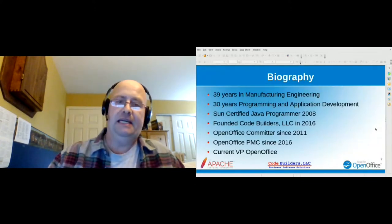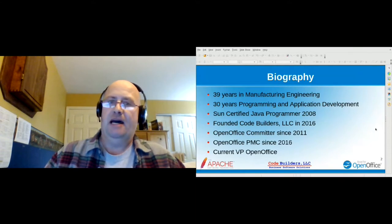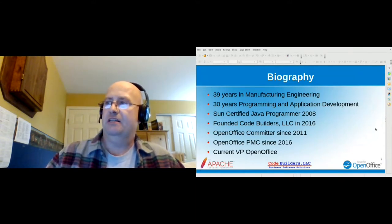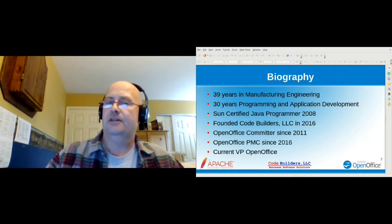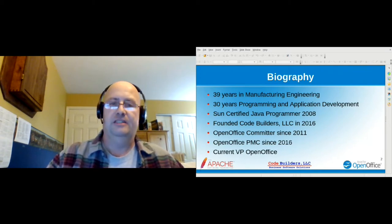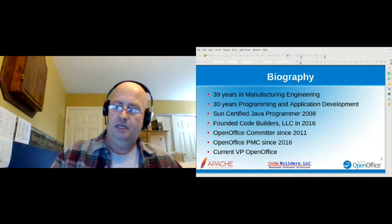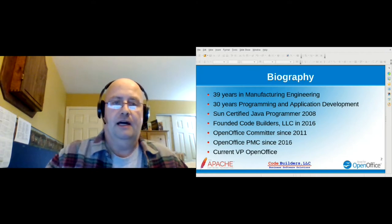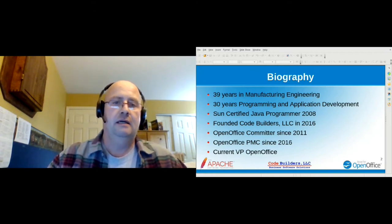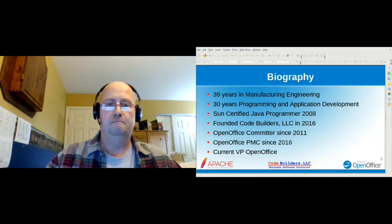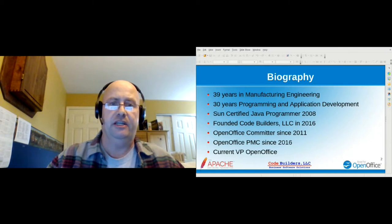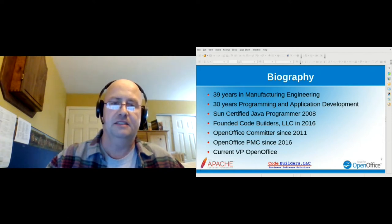A little bit about me. I come from a manufacturing engineering background. About a year ago, I made the transition from manufacturing engineering to working in engineering IT at Emerson Electric, where I've been for the past seven years, doing automation on 3D CAD applications and supporting our PLM system. I freelance under CodeBuilders LLC. I've been involved with OpenOffice since Oracle brought it to Apache and entered incubation, and later I was invited to be a PMC member. I'm currently serving a term as VP of OpenOffice.